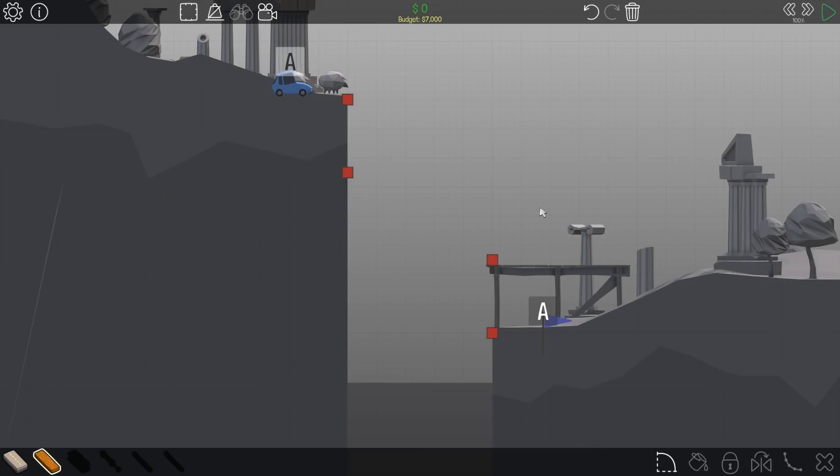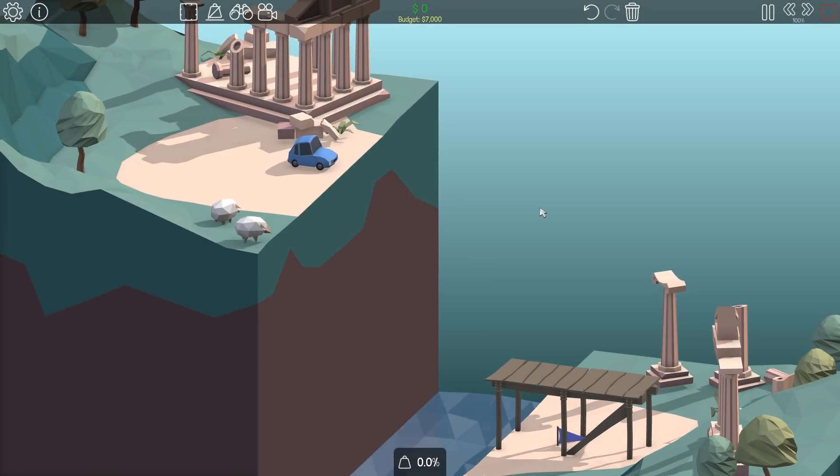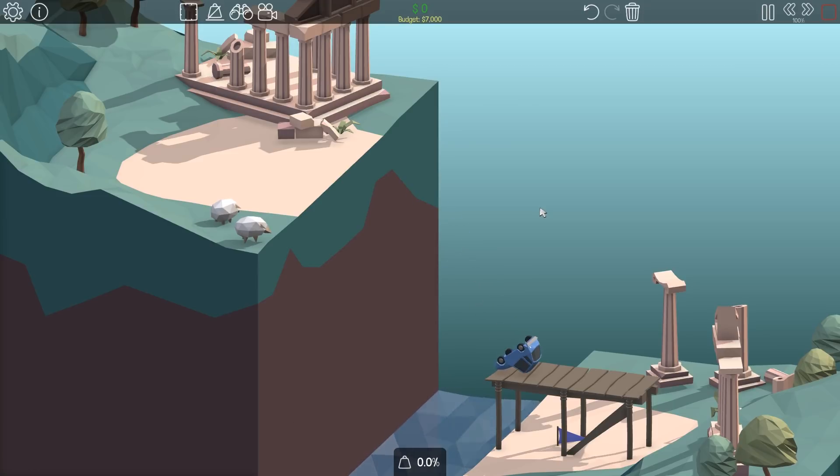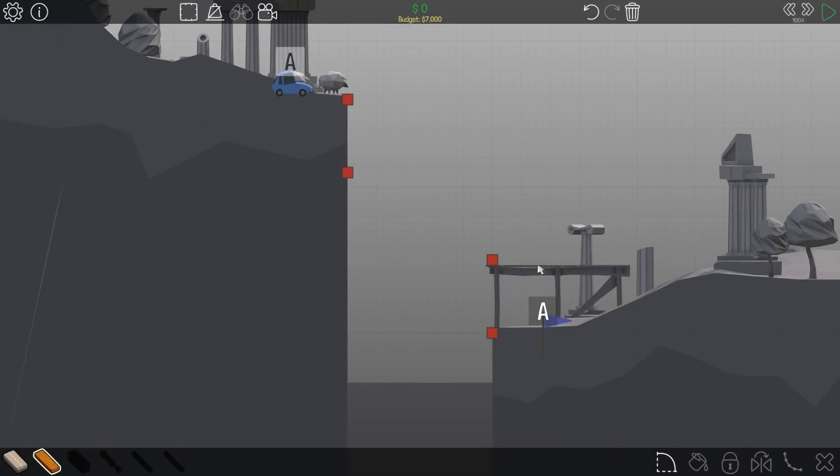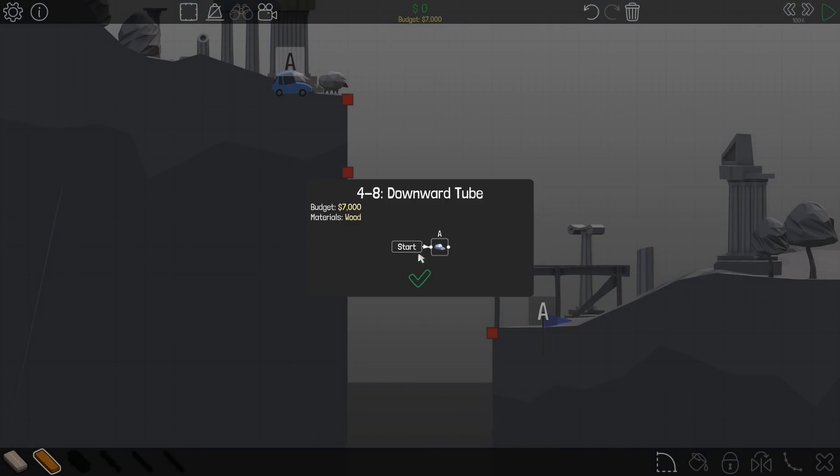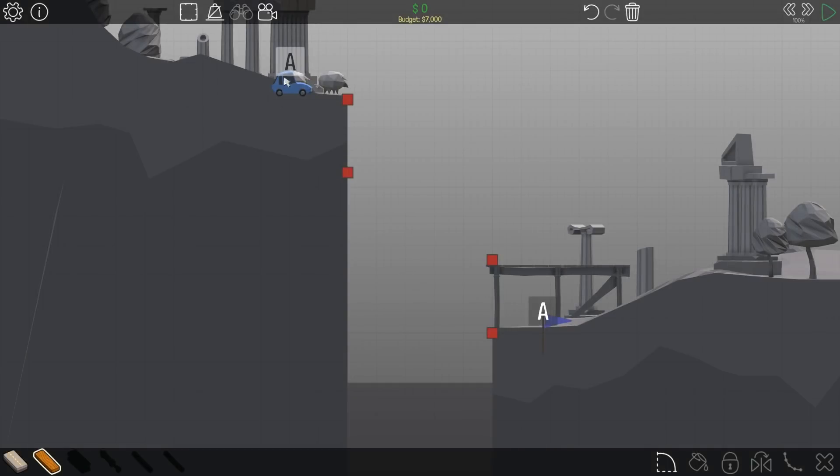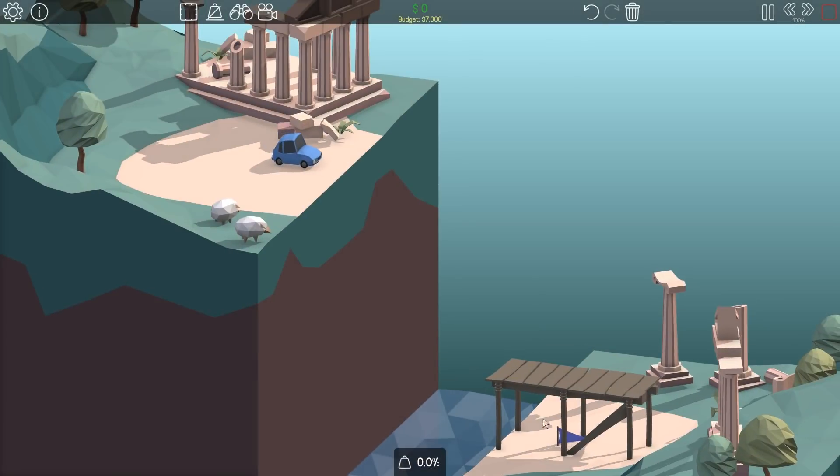Yay, it's time for more Poly Bridge today. We have one called the Downward Tube. We should just remove this thing because all we get is 7,000 monies, and we have to take the blue car down to the blue flag.